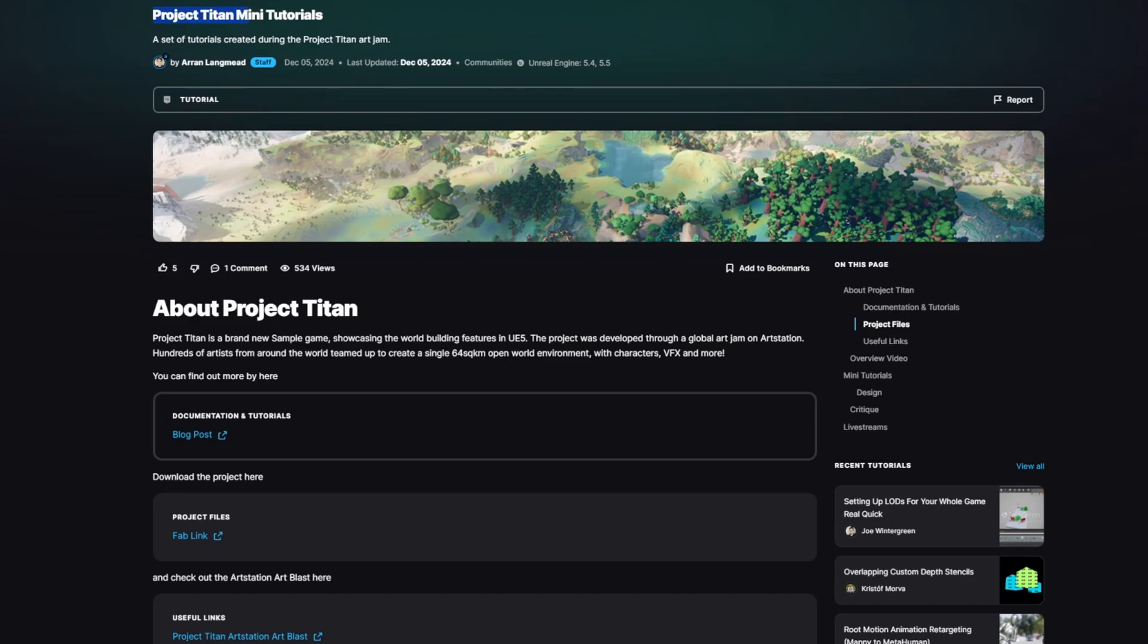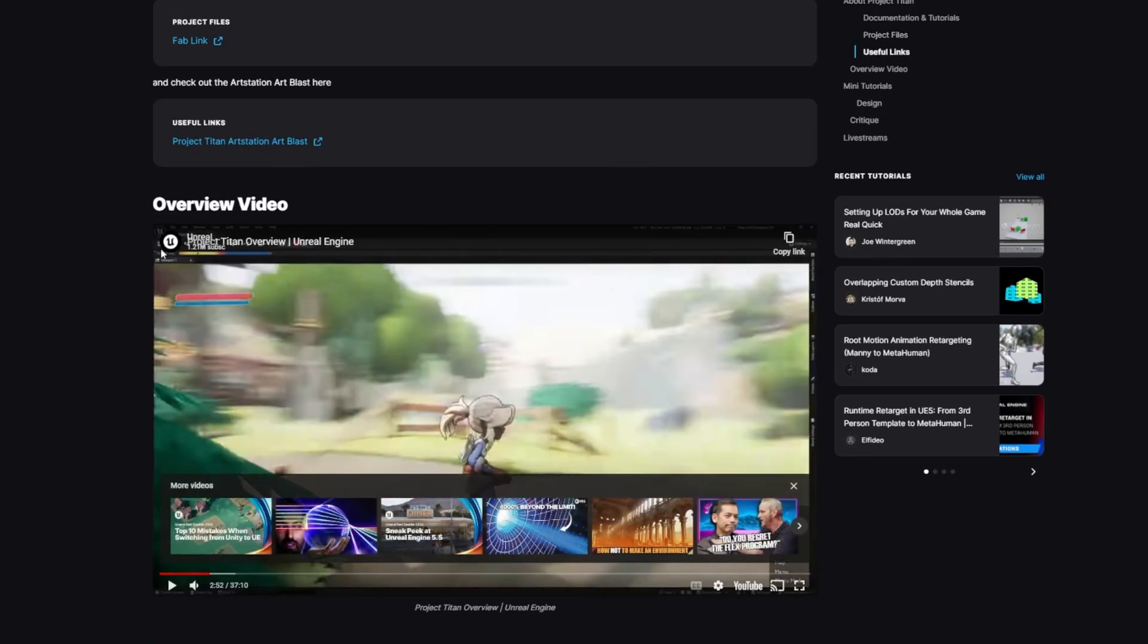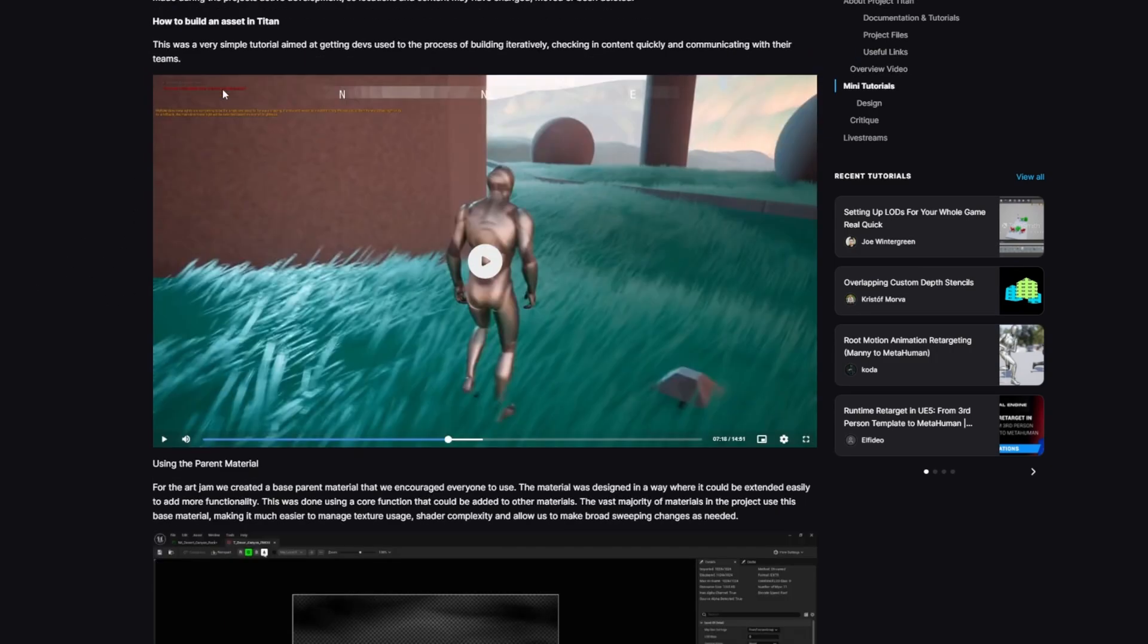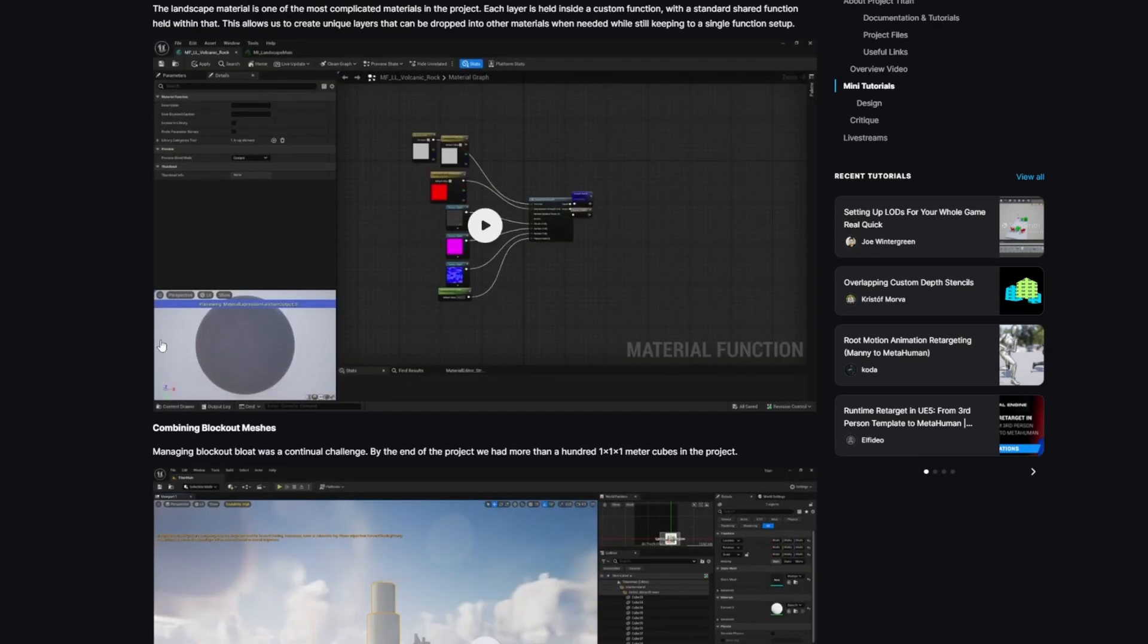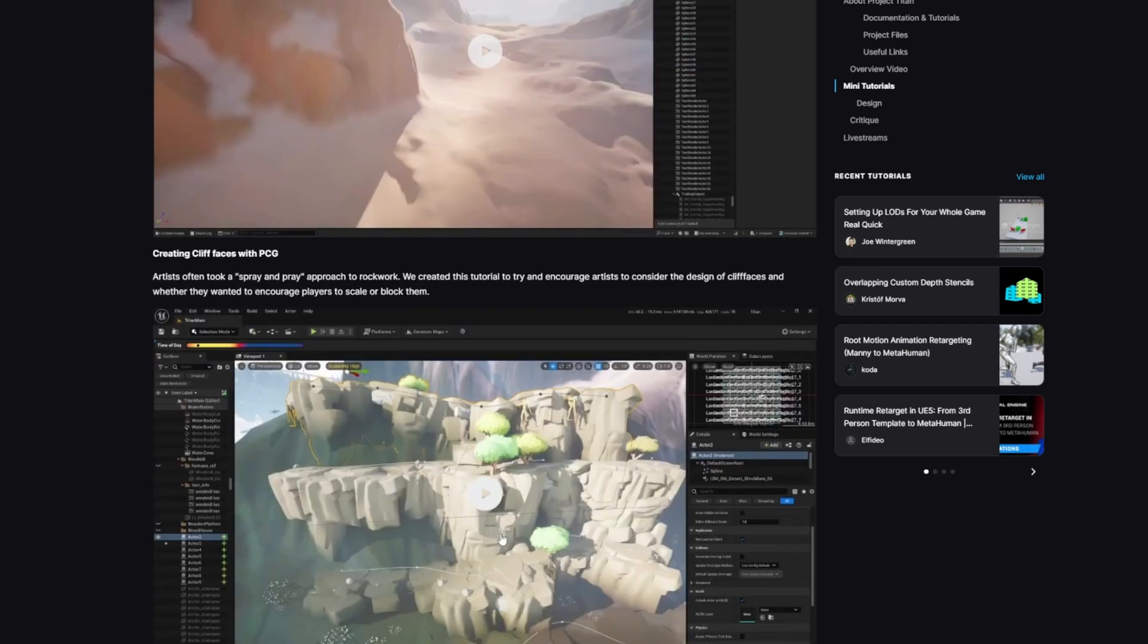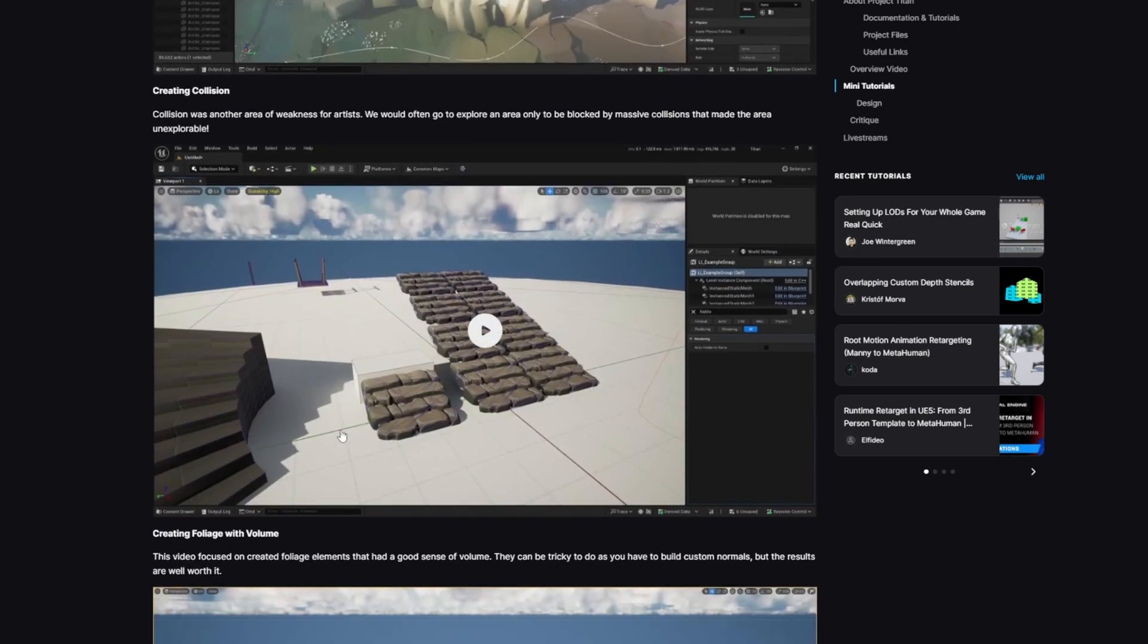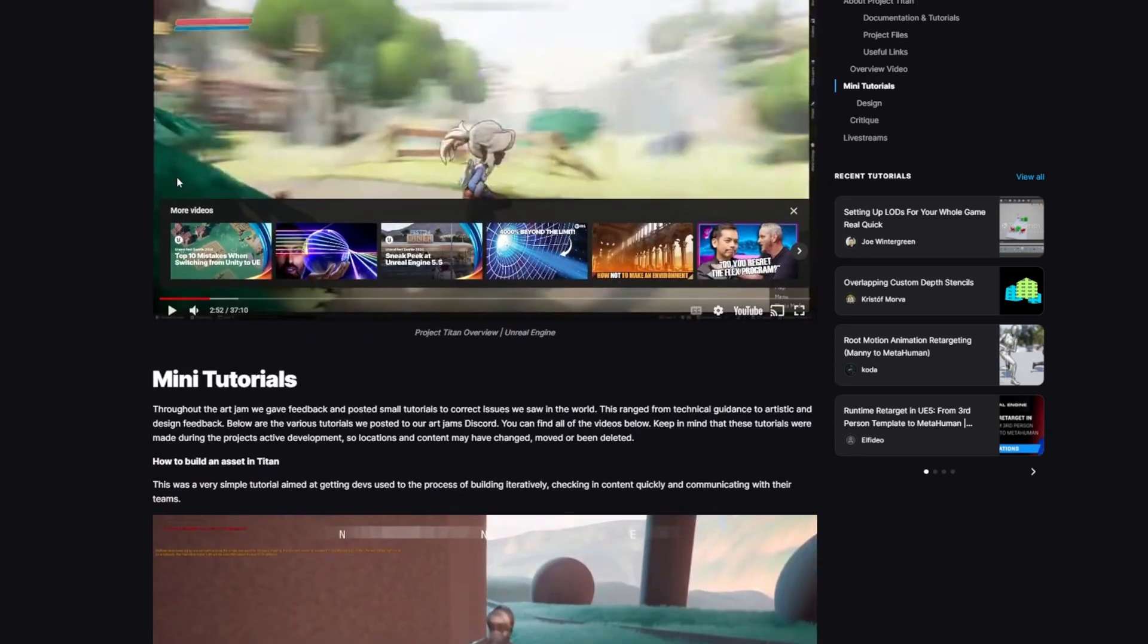And they even have a Project Titan mini tutorial series on their website. I'll link this in the description below. Basically, they have this YouTube video of the overview of the project. And then they also have tons of mini tutorials. So it's also stuff like how to build an asset in Titan, using parent materials, landscape layer functions, blockout meshes, learning PCG, like cliff faces and so on, collisions, and a ton more. I highly recommend going through this if you're interested in learning.